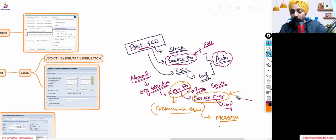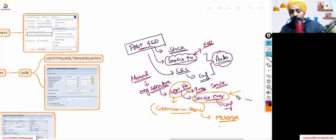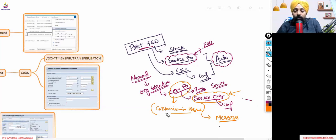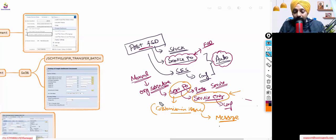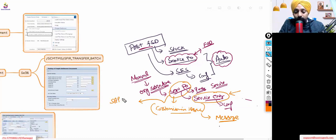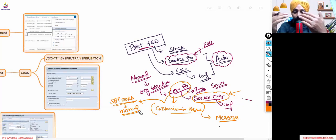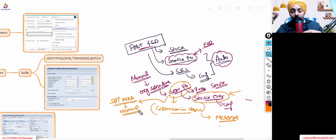Normal POs were perfectly fine with no issue at all, but service PO and service entry sheet had this problem. The system would keep throwing an error or message if there was a customization issue. To identify that, we analyzed what could be the issue when this kind of message comes in service PO. We were then able to find SAP notes, but those SAP notes need to be implemented manually.